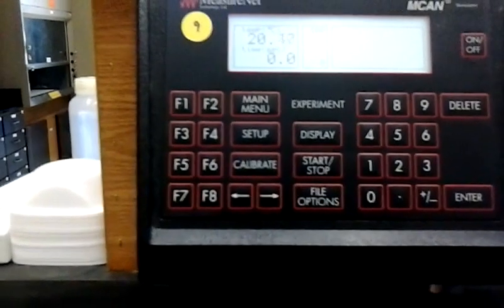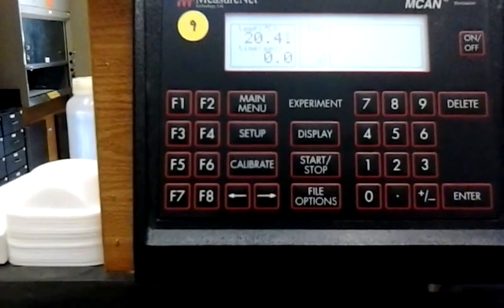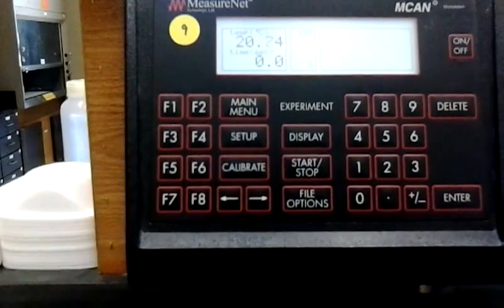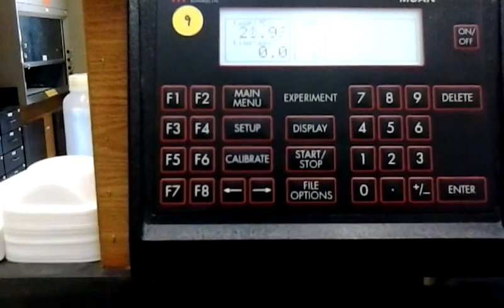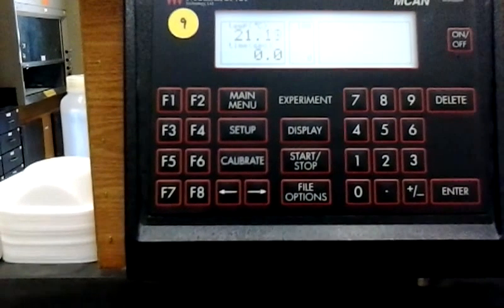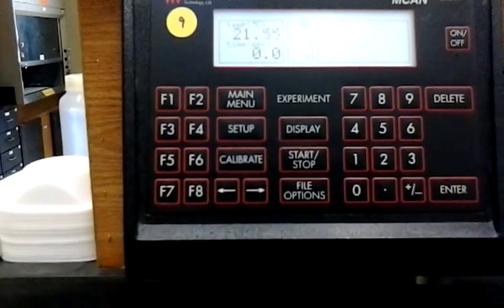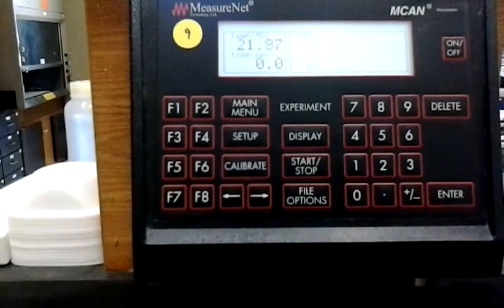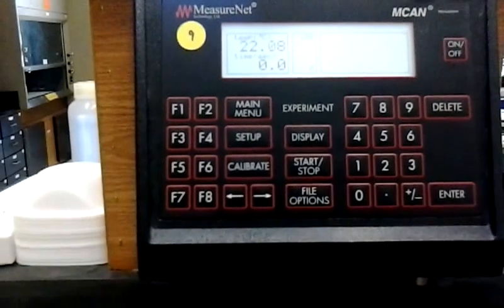So if I sit here and warm up the temperature probe, you see that the temperature is increasing as it's being heated. This tells you that the temperature probe is working correctly.